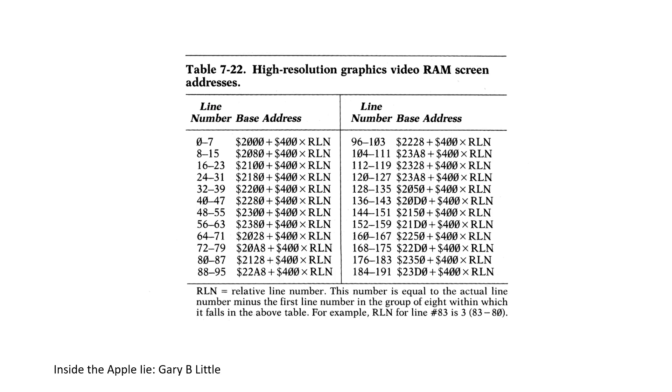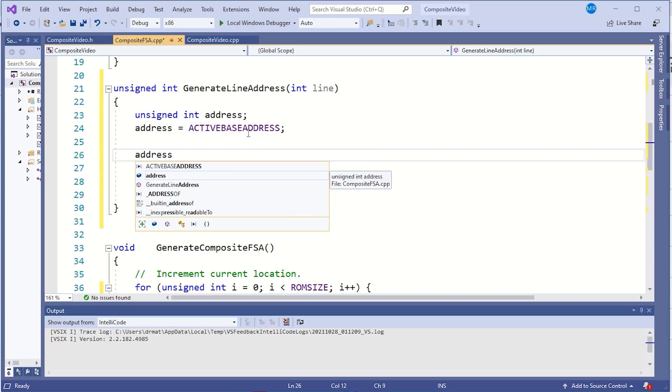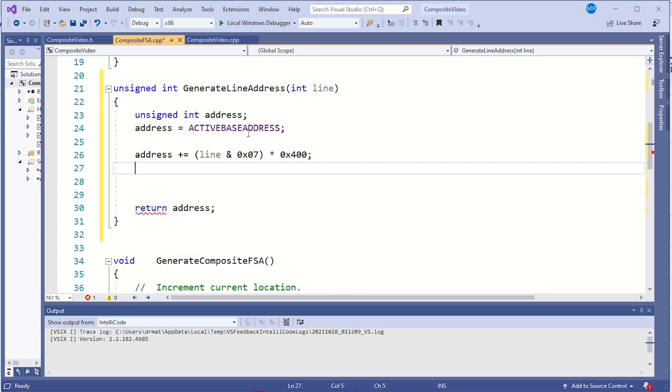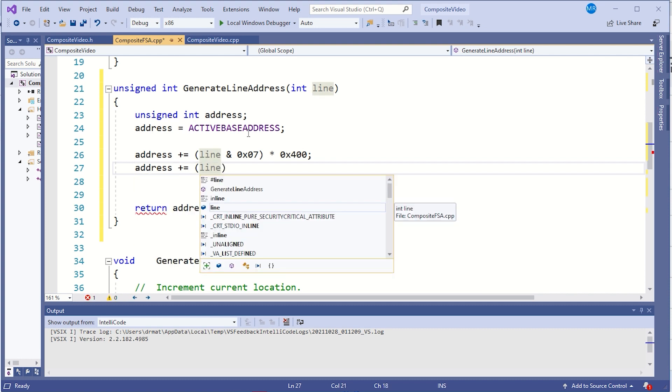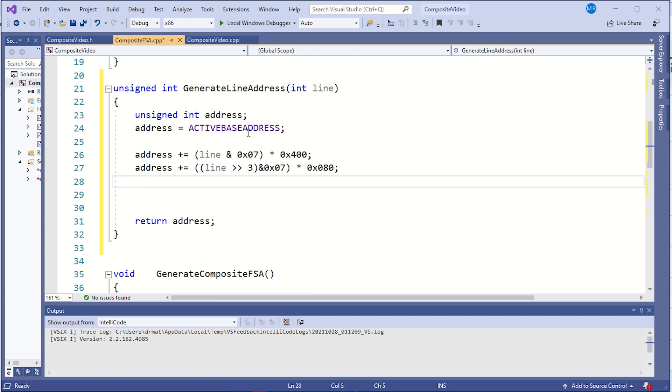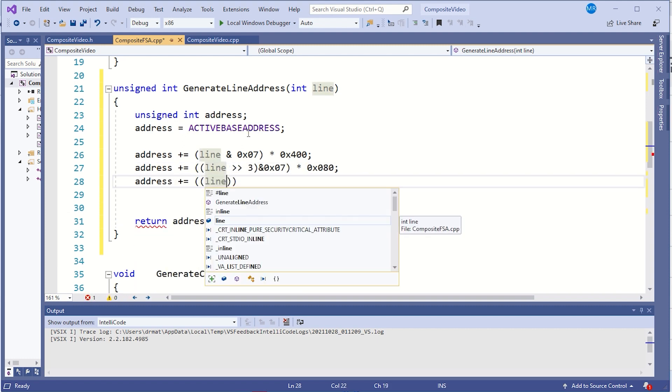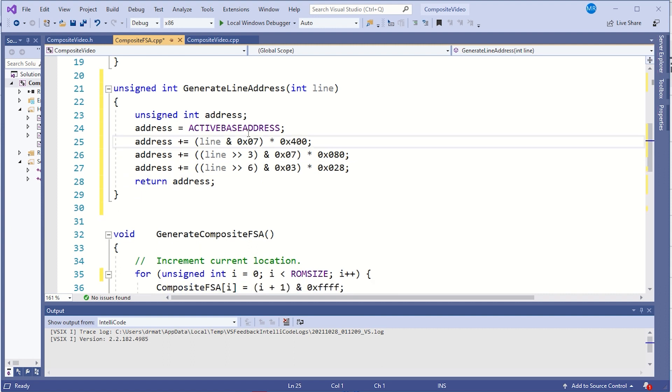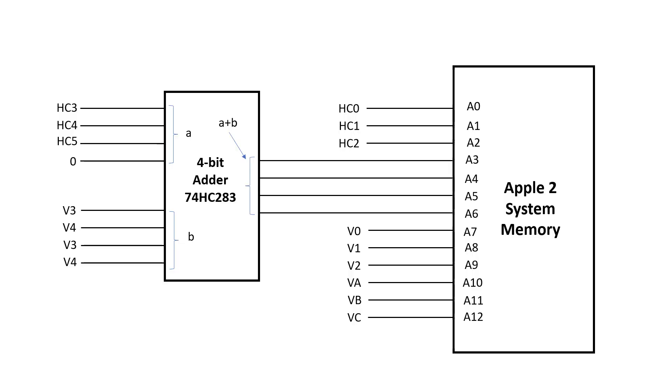Hopefully this will make it usable in other projects. I want the raster to sweep through the memory in the correct order. I need a function that can make a correction for Wozniak's addressing scheme. So the first thing I need to do is take the lower 3 bits of the line number and multiply it by 400 hex. Then I want to take the next 3 bits of the line number and move them so that they start at 80 hex. Then finally I want to take the upper 2 bits of the line number and multiply it by 28 hex. This function takes in the line number as a parameter and returns the memory address corresponding to the start of that line.